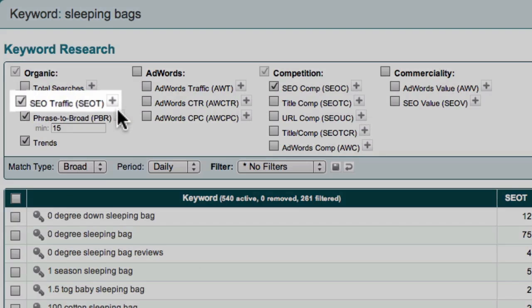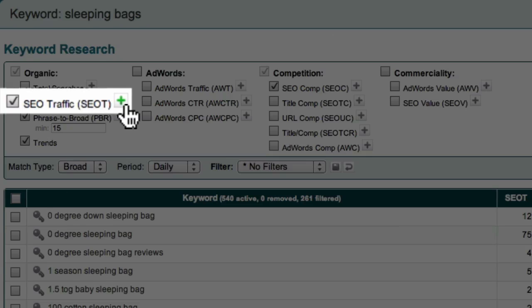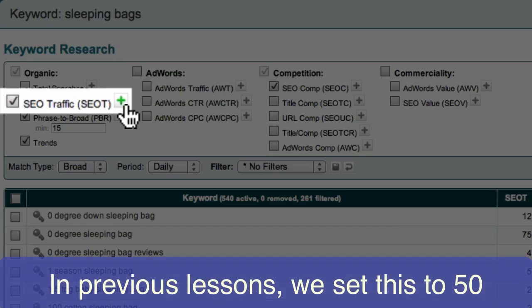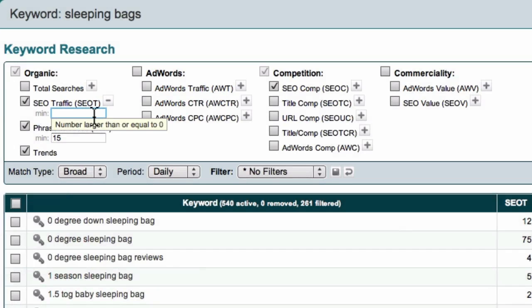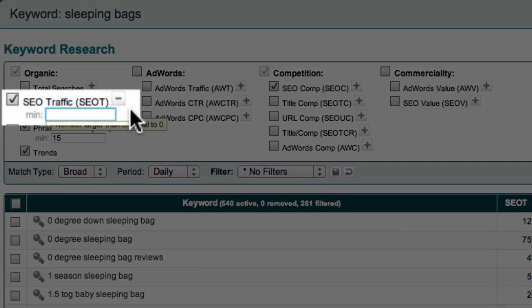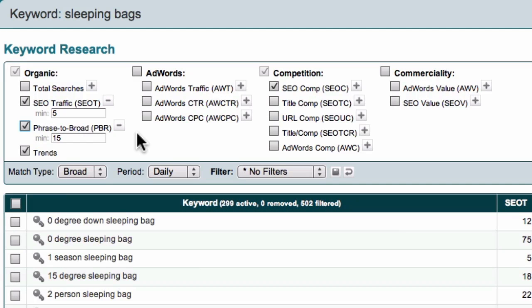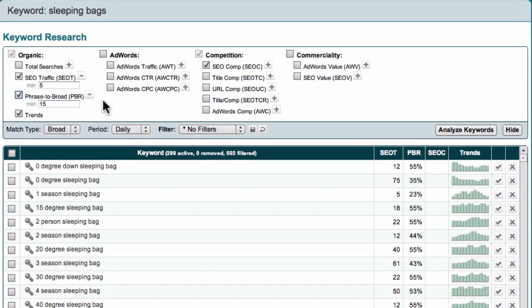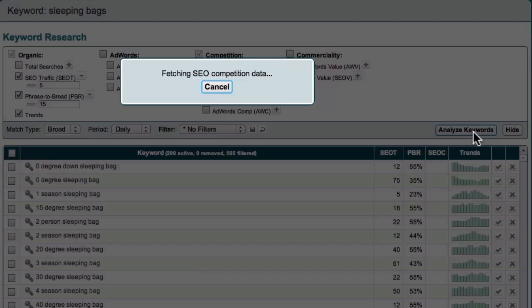Next, I'm going to add an SEO Traffic filter. You may recall that when we were looking for our theme and category keywords, we set this to 50 to make sure that our main keywords had a reasonable amount of daily traffic. This time, however, we're interested in finding a large number of keyword phrases that have a small amount of traffic and low competition. So I'm going to set my SEO Traffic filter to 5. This will allow me to see keyword phrases that generate at least a small amount of traffic each day. And now, having set these filters, I'll come across here and click the Analyse Keywords button to bring back my SEO competition data.